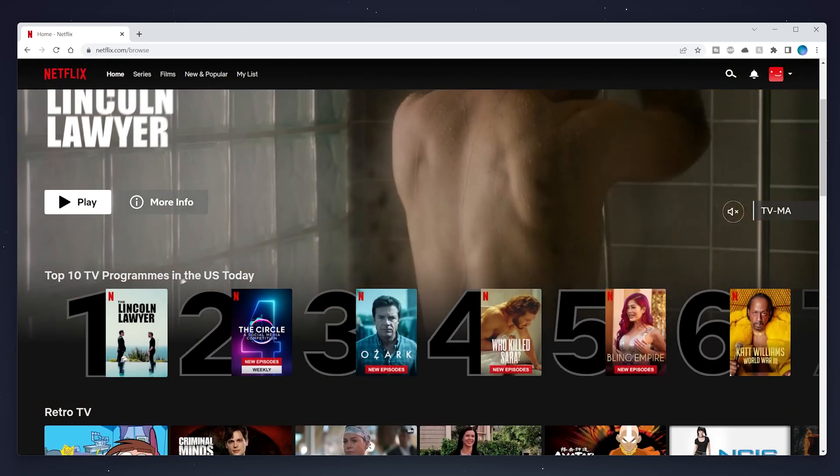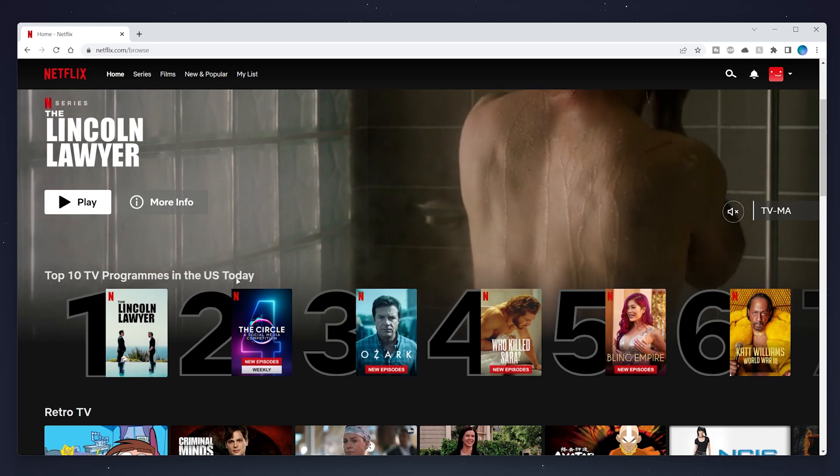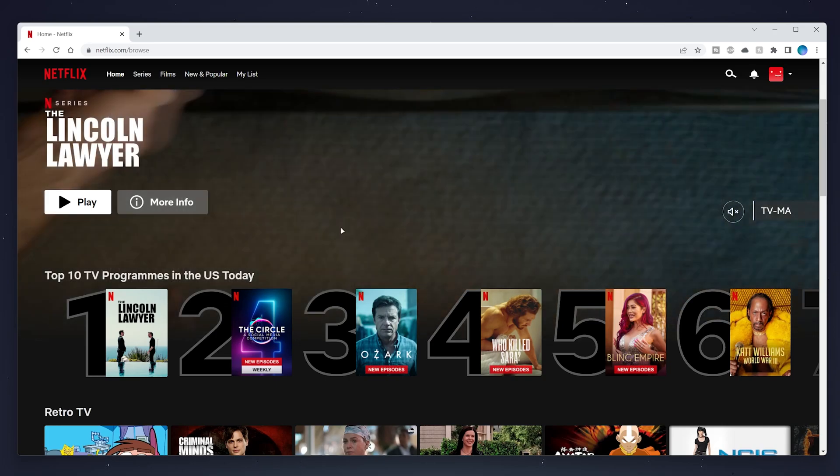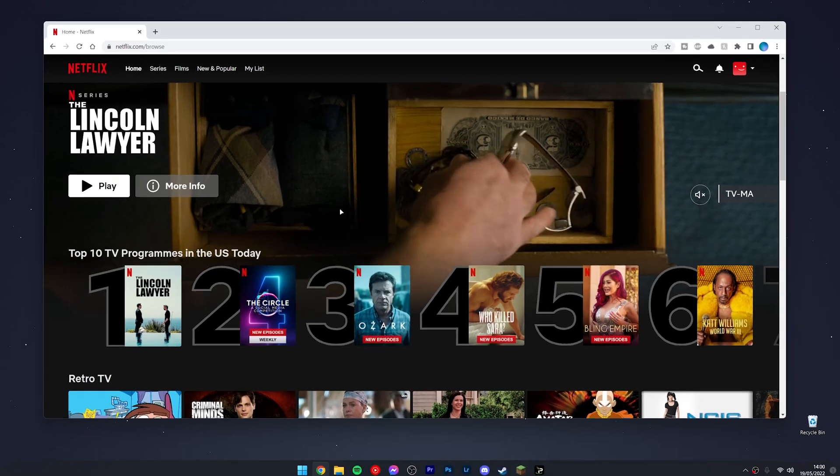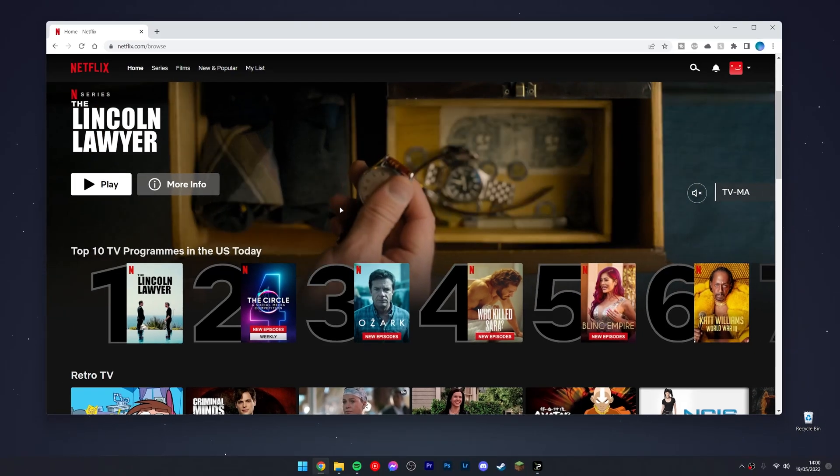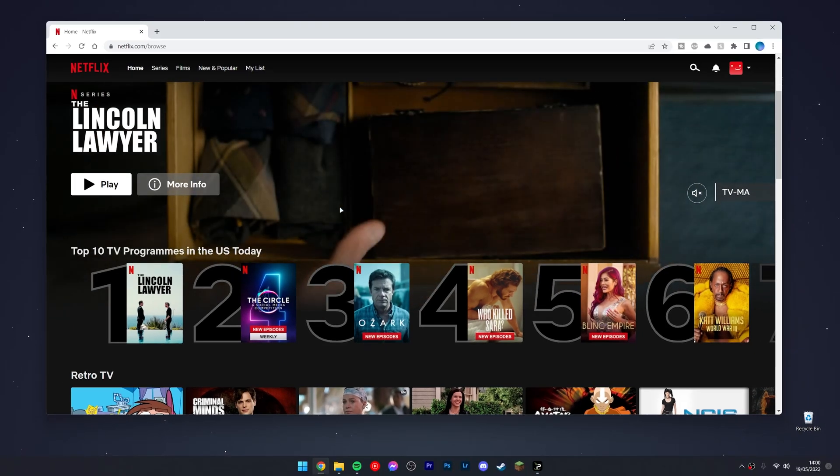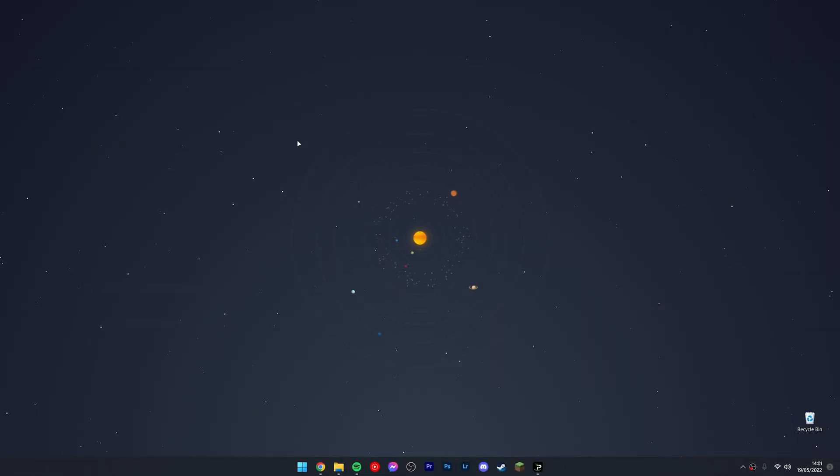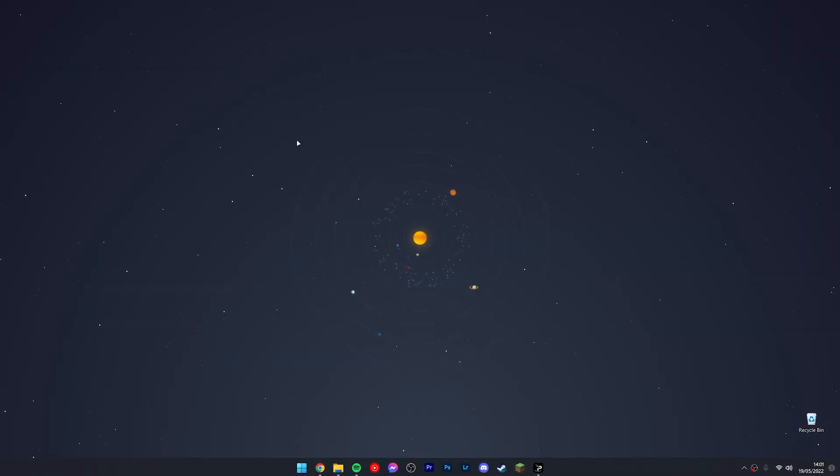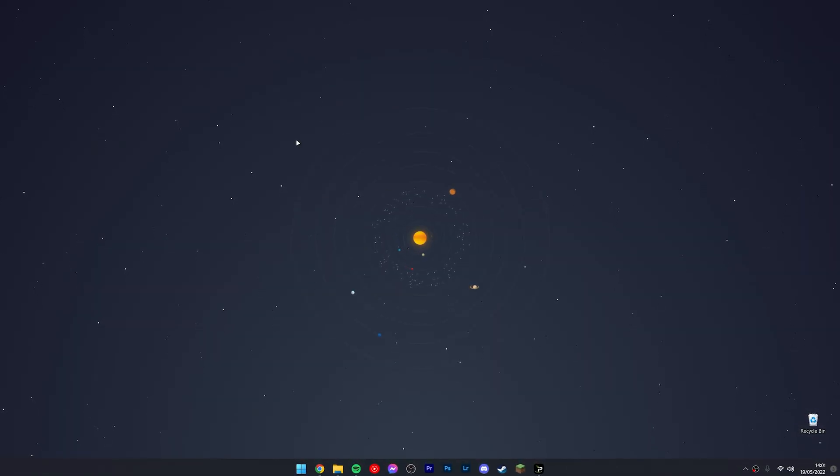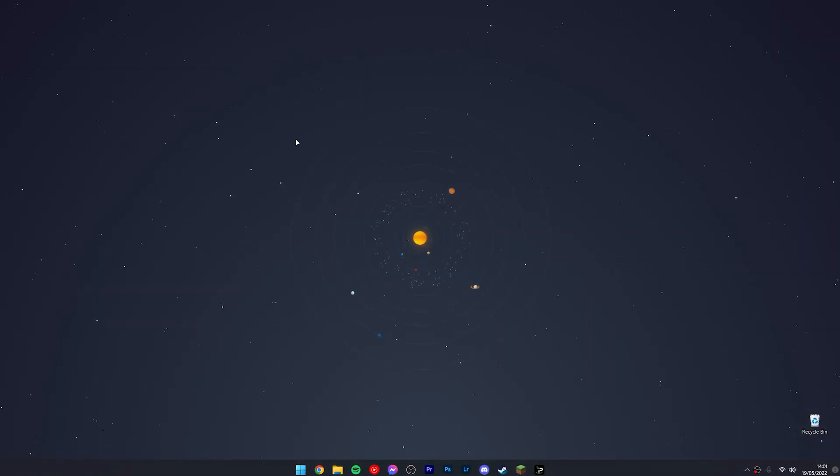If we go down here it says programs in the US today and we can go ahead and browse Netflix just as we normally would. And that's it. Just remember to disconnect from your VPN if you want to stop browsing from your real location.